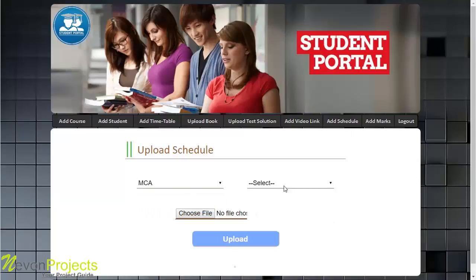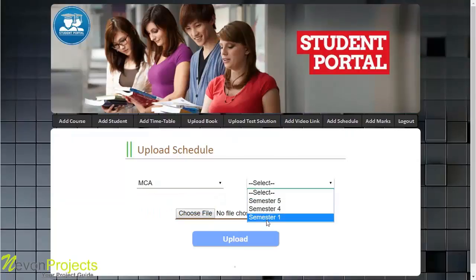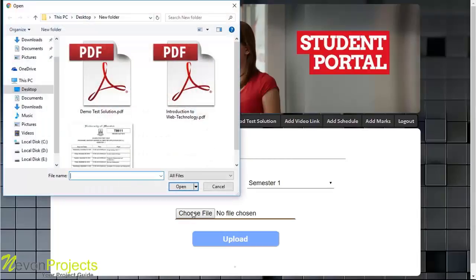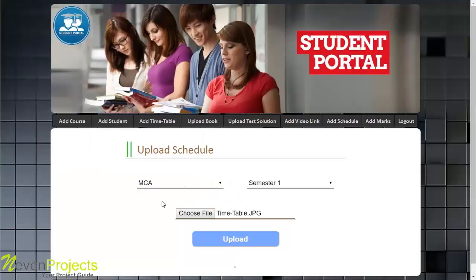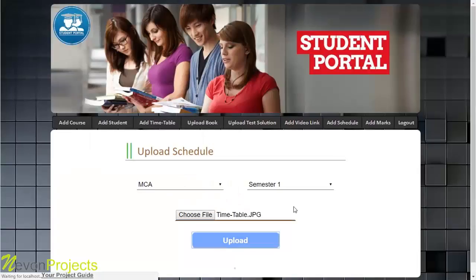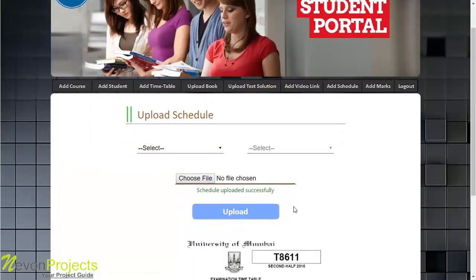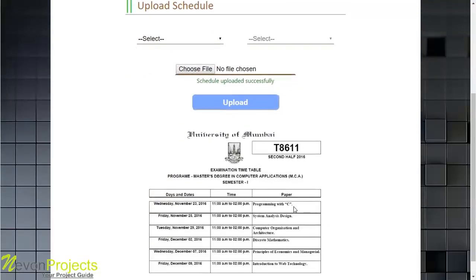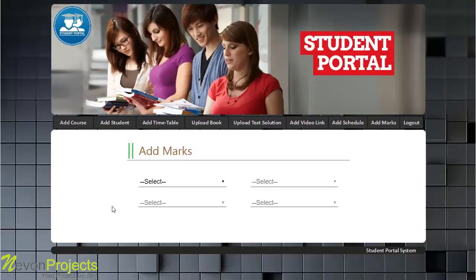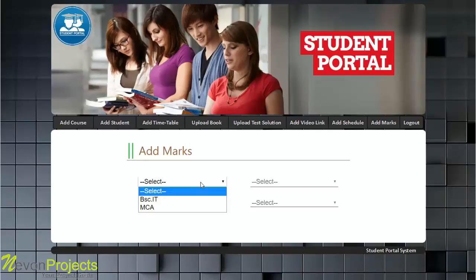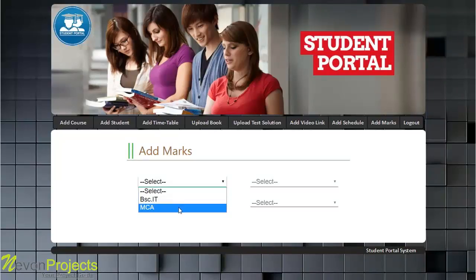For the Add Schedule module, the admin selects the course name and semester, chooses an image file, and uploads it. Using the timetable as an example schedule, the schedule is uploaded successfully.